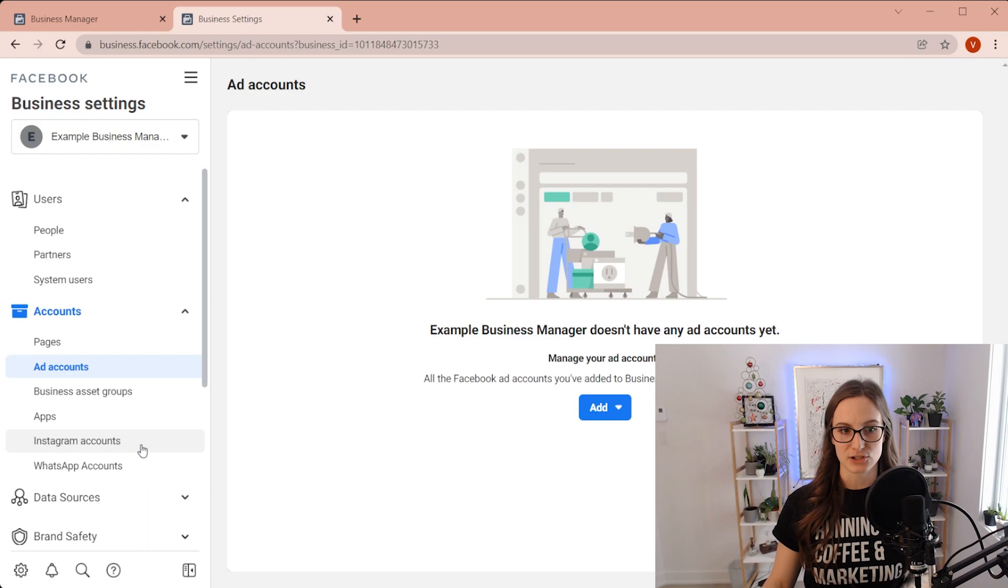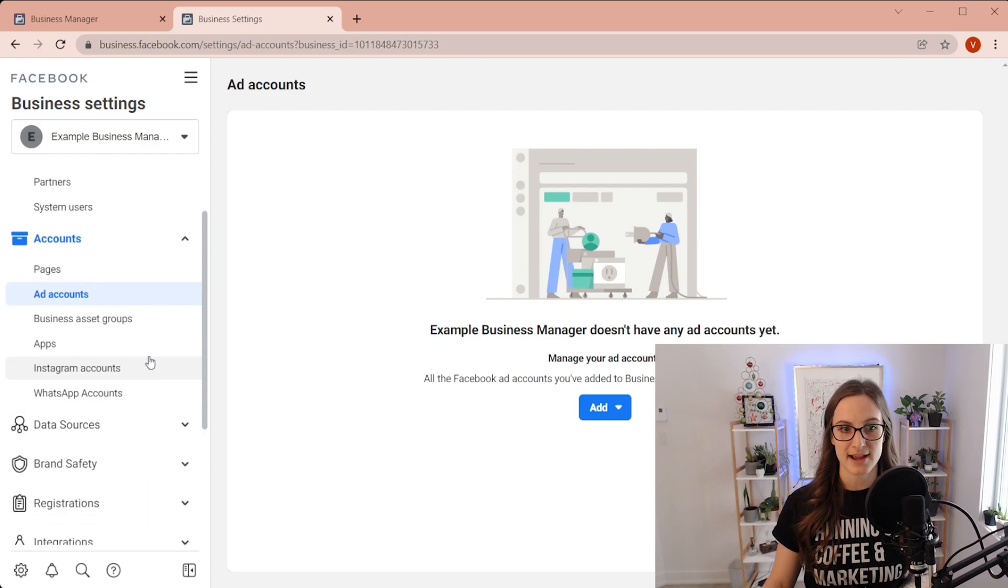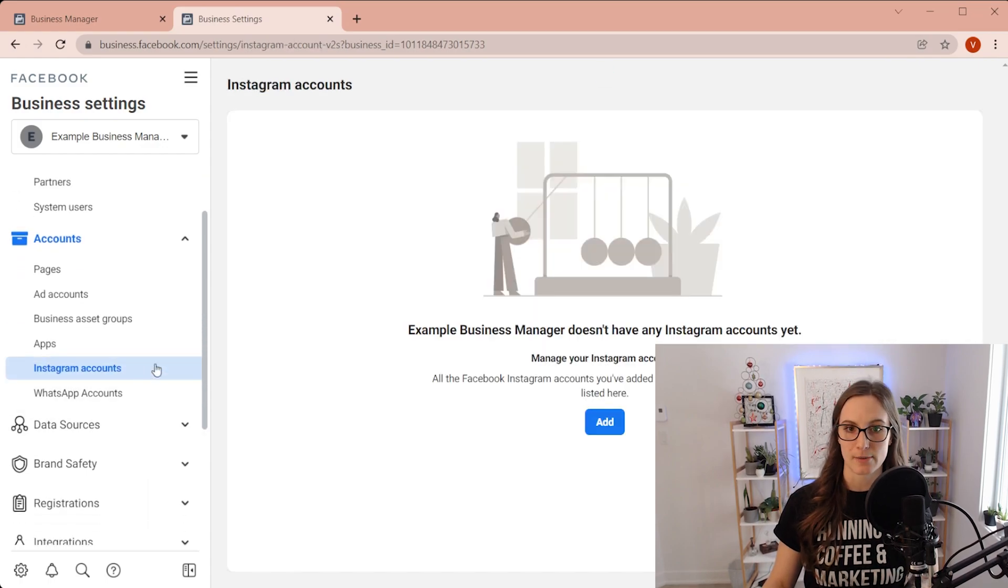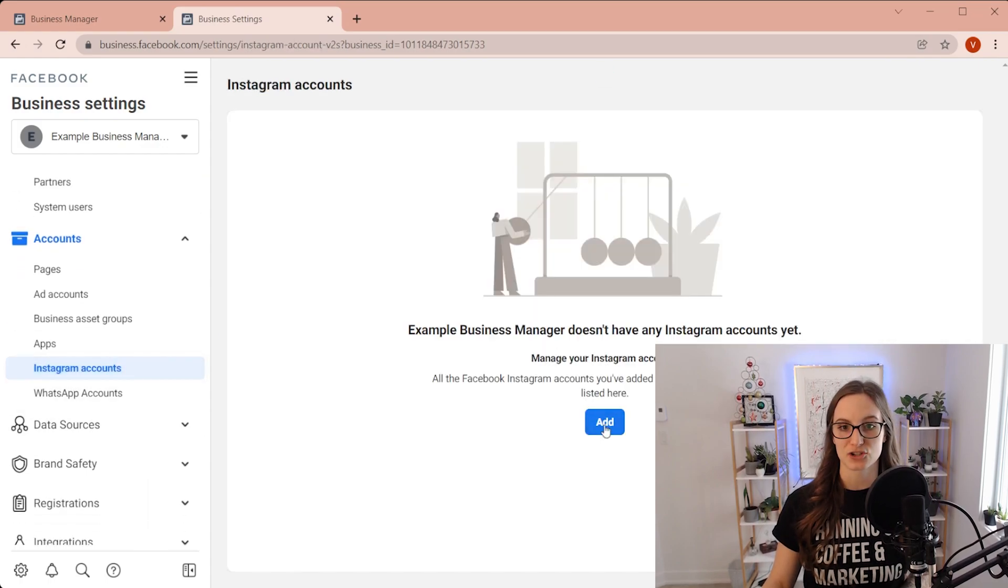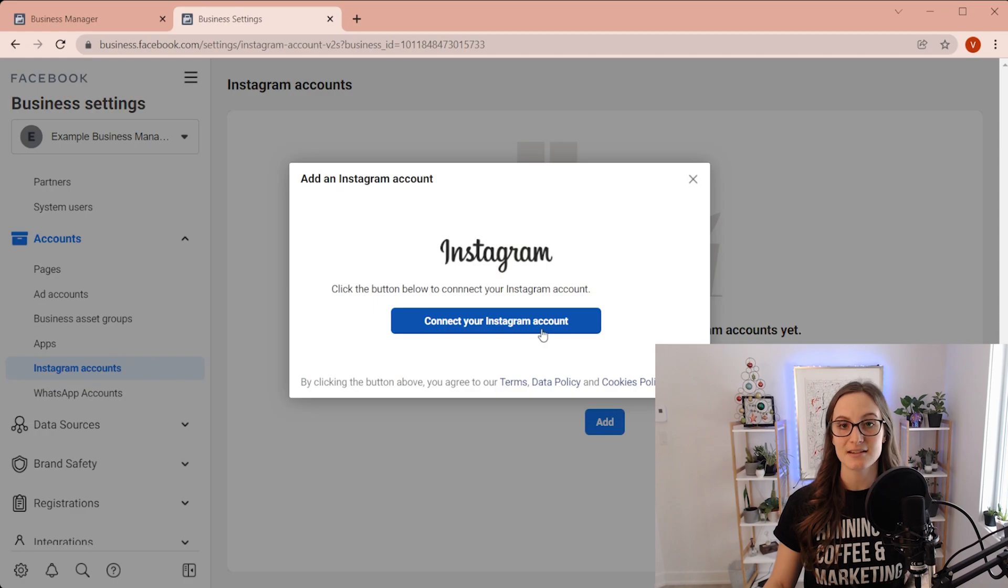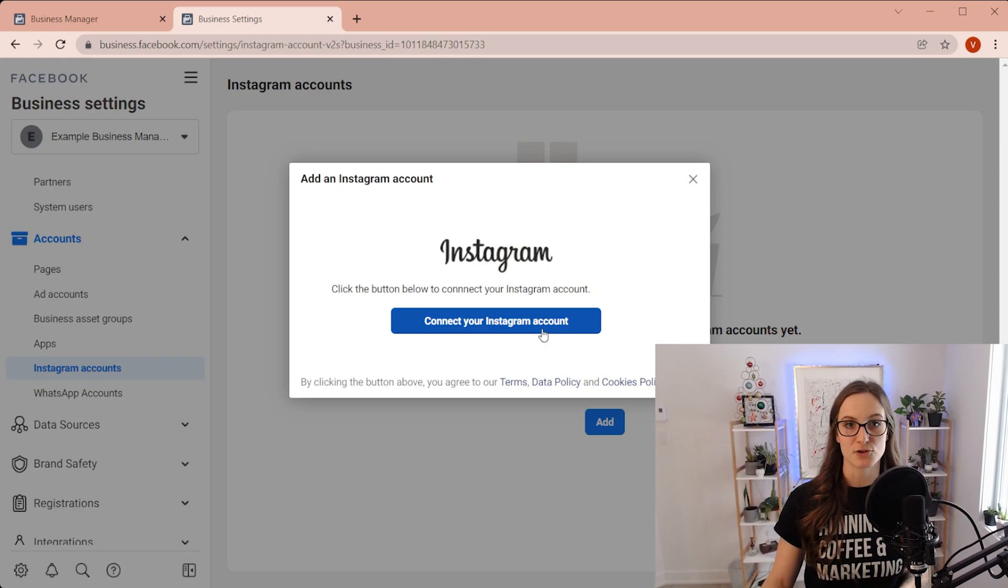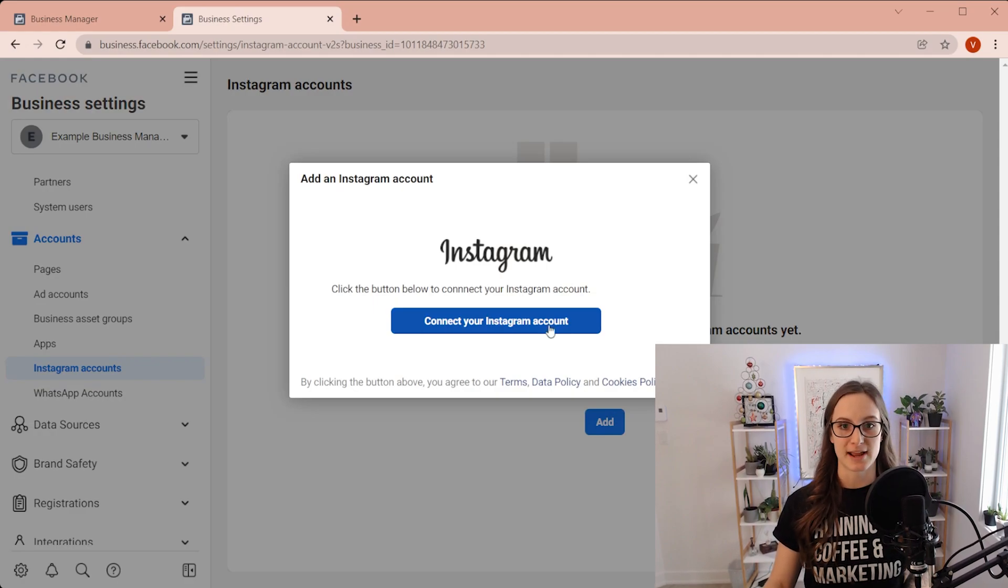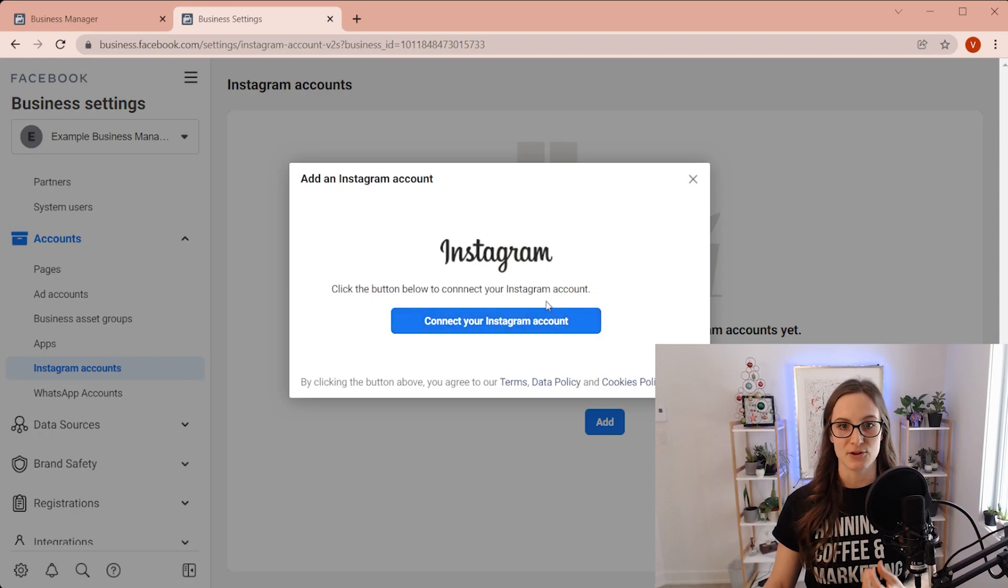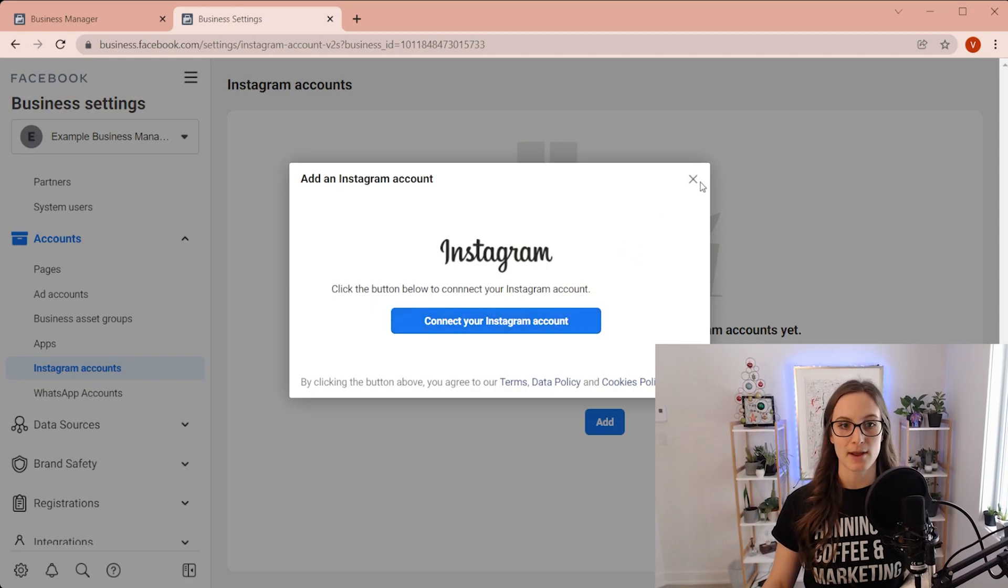Another asset that's important to connect is your Instagram account. This will actually ask you to just log in. So make sure you have your username and your password handy and you can just connect it that way.